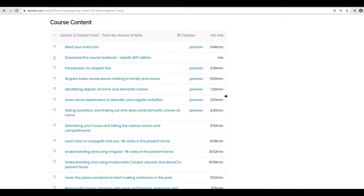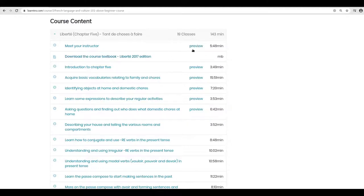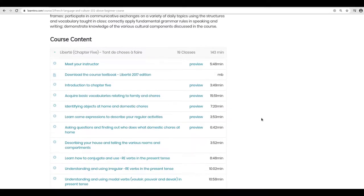Another thing to know is that for some courses, the instructor may decide to give you some preview lessons — some initial lessons that you can take a look at — so that from there you can determine whether that course is the right one for you. If it is the right course, you can go ahead and register; otherwise you can look for other courses on Lentro.